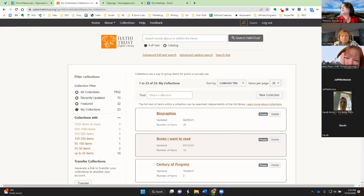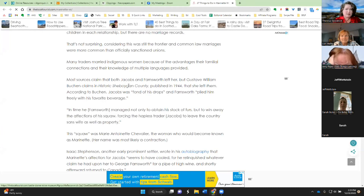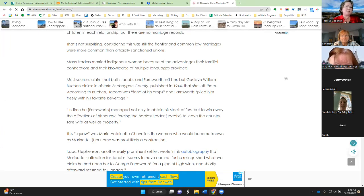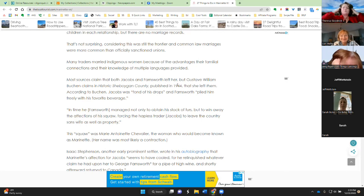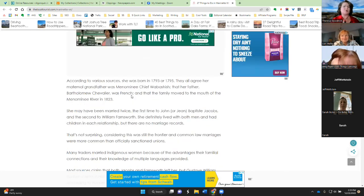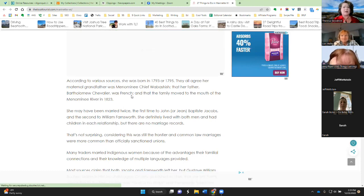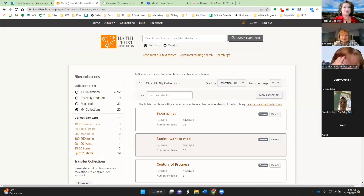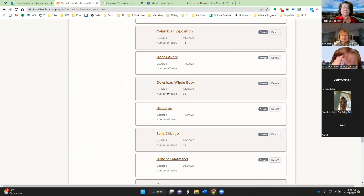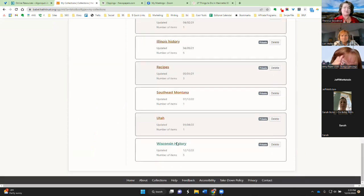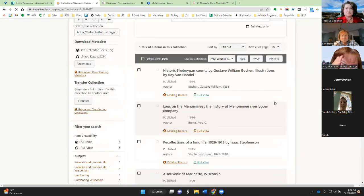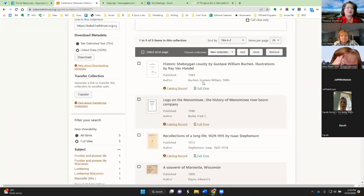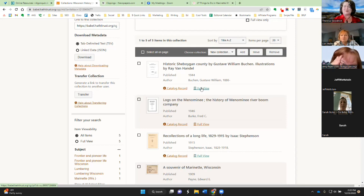So, I'm going to mention I had written this story about Marinette, Wisconsin. And, in it, I referenced the sources claim that both Jacobs and Farnsworth left her, but Gustave William Buchen claims in Historic Sheboygan County, published in 1944, that she left them. So, I was able to get, you know, round out the story of this woman who was called Queen Marinette to the town and the county is named for. And, I found the information by searching for Queen Marinette in HathiTrust. And, when I did that, it brought up these different resources. And, we'll go through a couple of them real quickly. So, the one I just mentioned, Historic Sheboygan County, that's where I found the reference to Queen Marinette. And, the story that maybe her husbands didn't leave her. She actually left them, which I thought was a fun little twist.